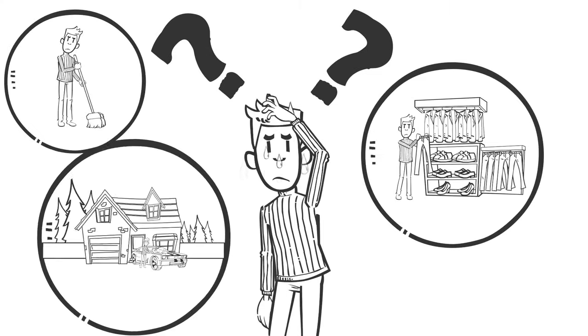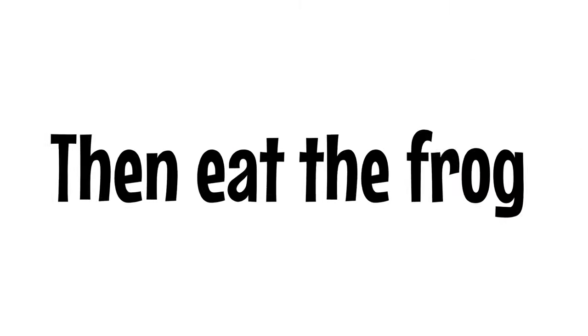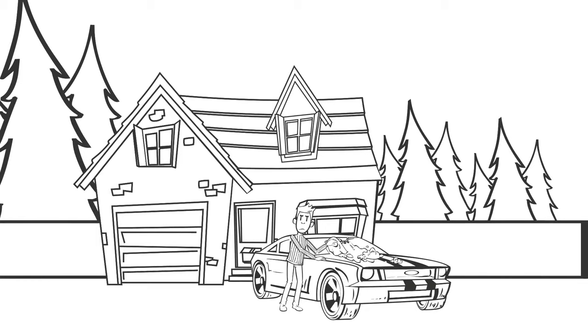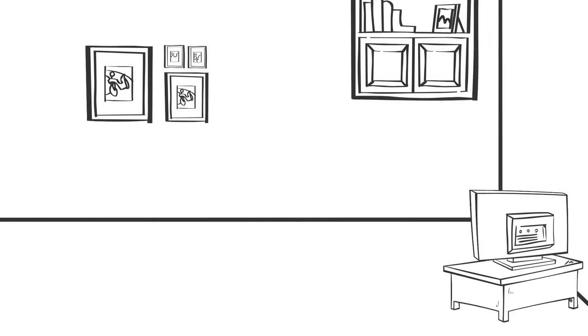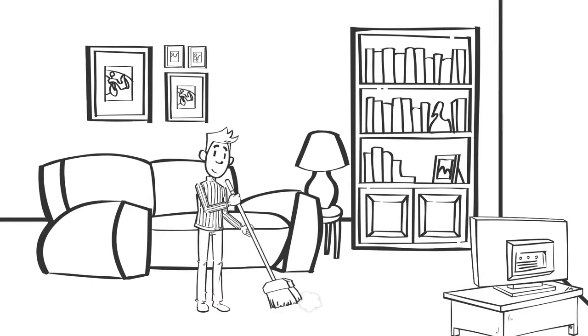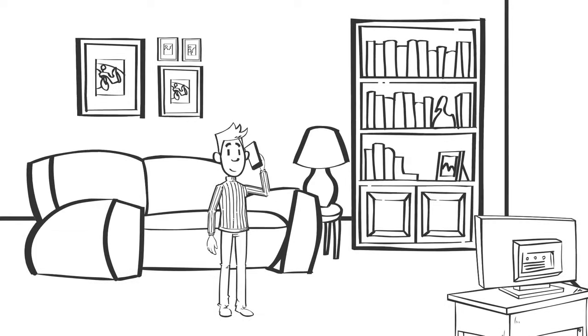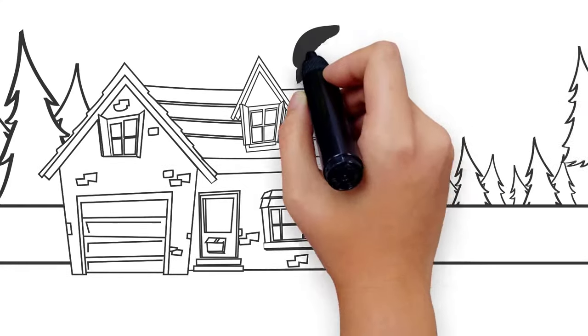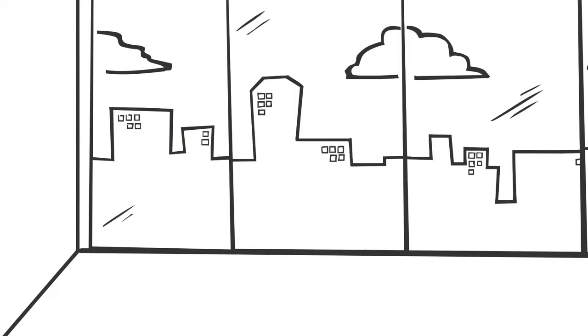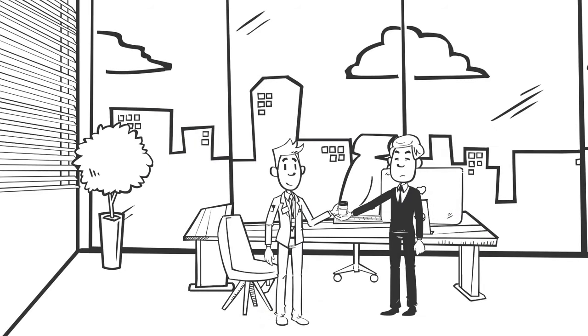However, if you can't escape the workload, then eat the frog. This simply means that you should set your mind to clearing the most difficult tasks first and deal with the simpler tasks later in the day. Make that dreadful phone call you've been postponing and stop feeling like there's a black cloud above you. Hand in your report on time to avoid getting into trouble with your boss.